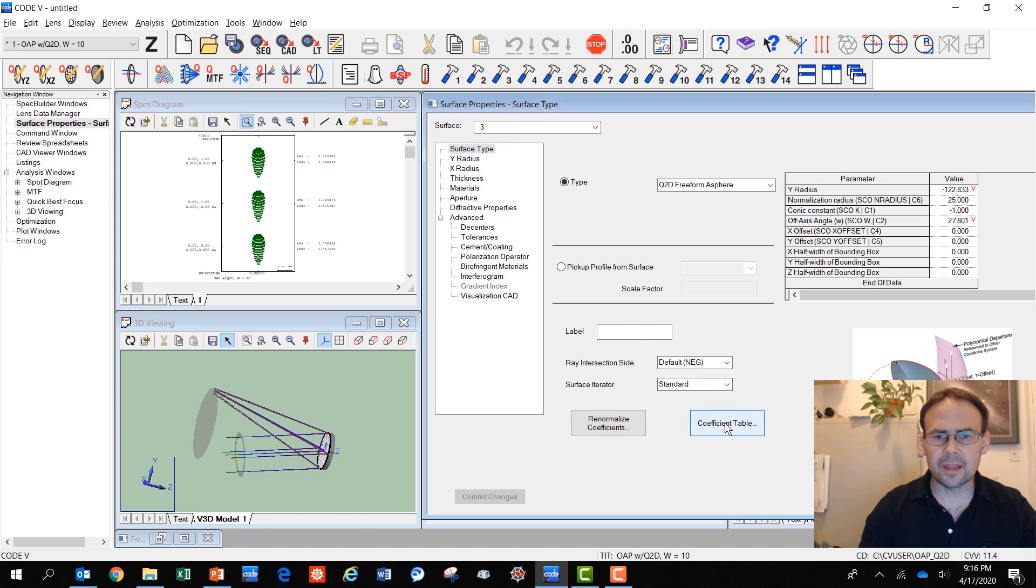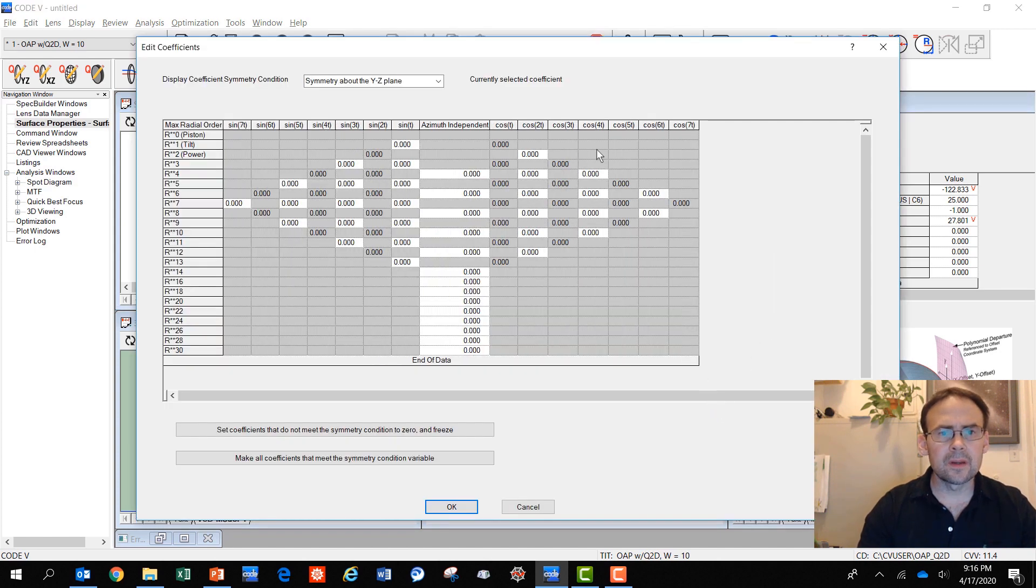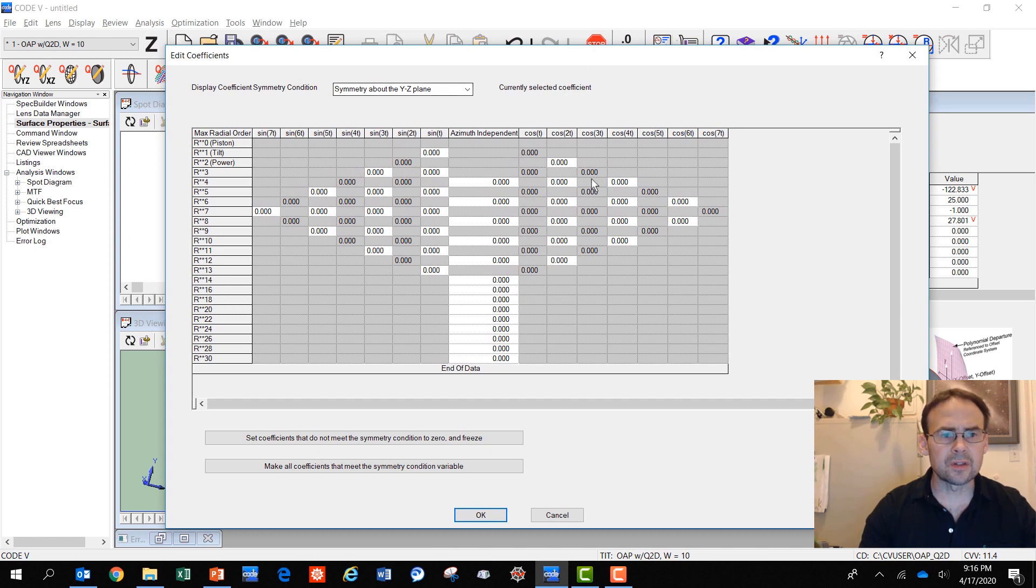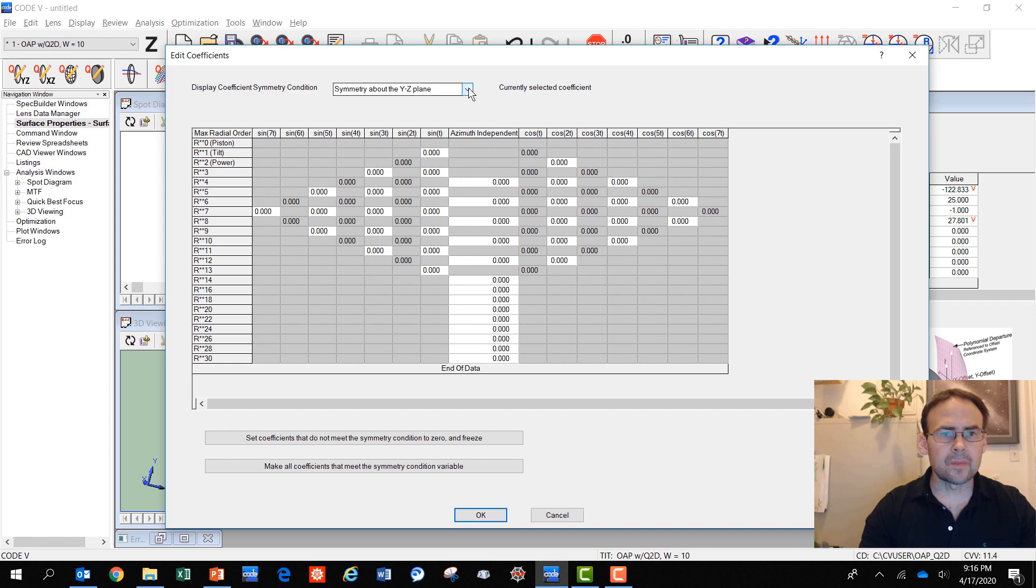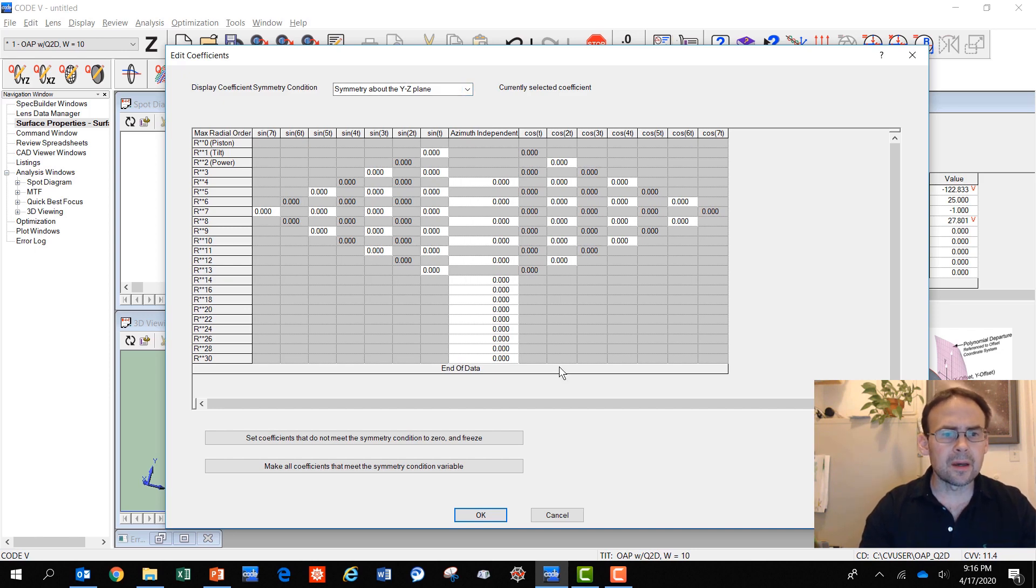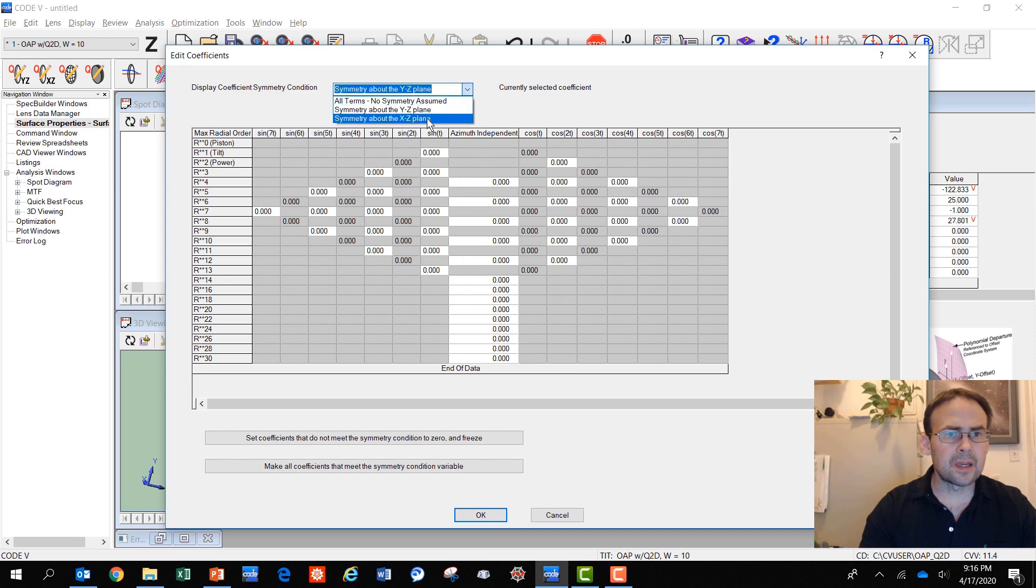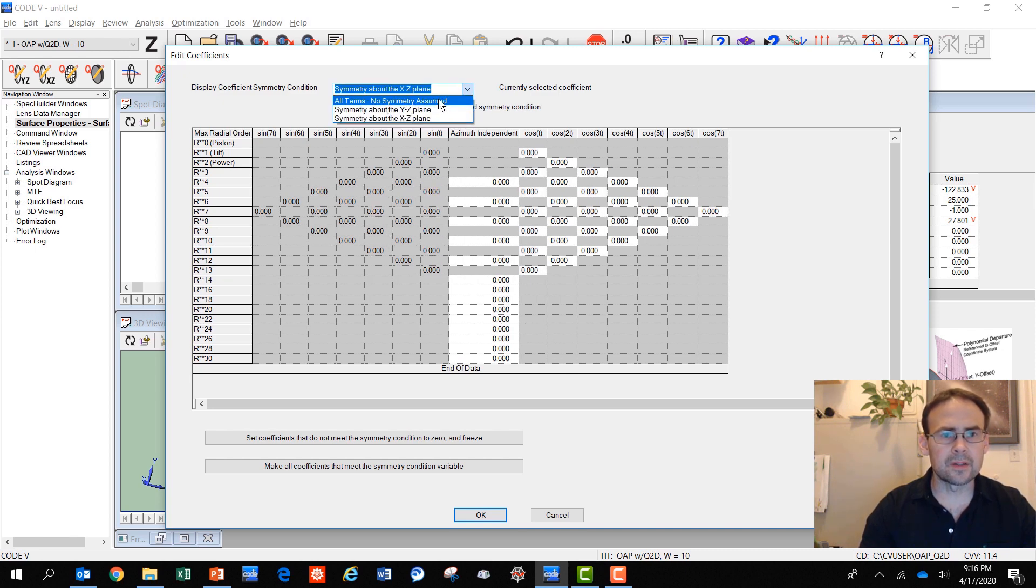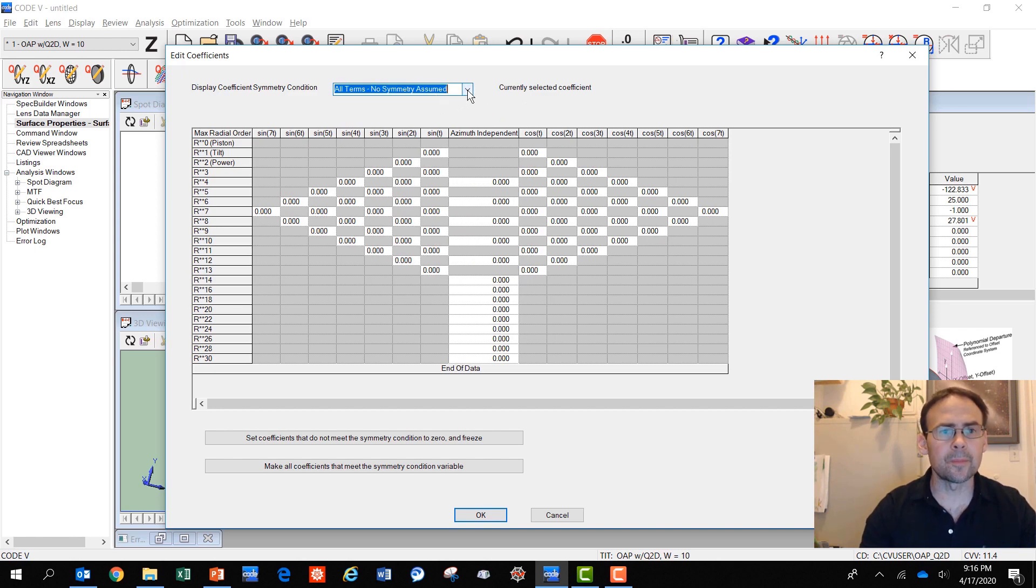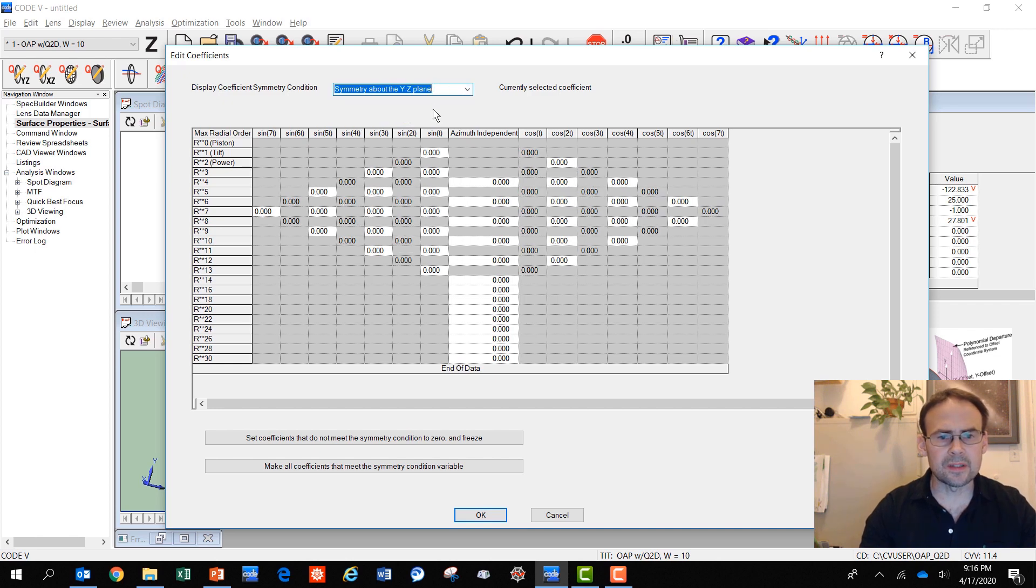In addition, the coefficient table in Code 5 allows you to select the symmetry condition you'd like for the system. Now this system, I'm choosing YZ plane symmetry because I have the system tilted only about the X-axis. I can select variables that are XZ symmetric, or I can assume all symmetry, no symmetry assumed, excuse me, and all terms available. In this case, I'm going to use the YZ symmetry.